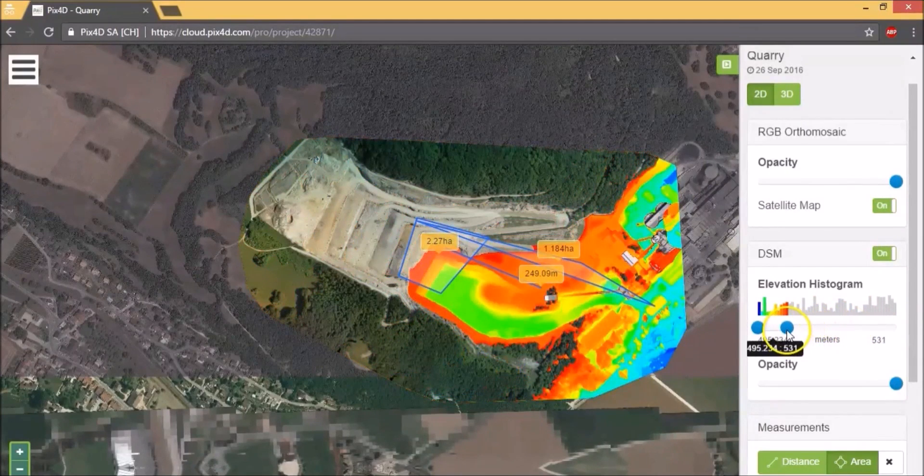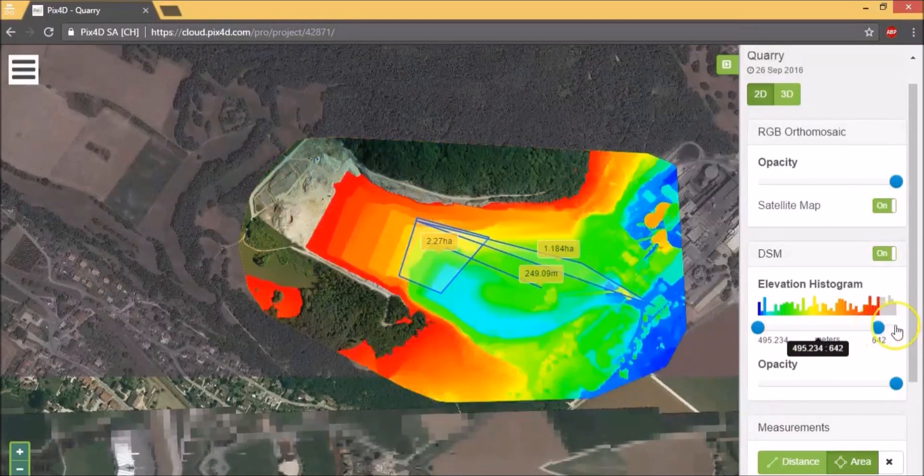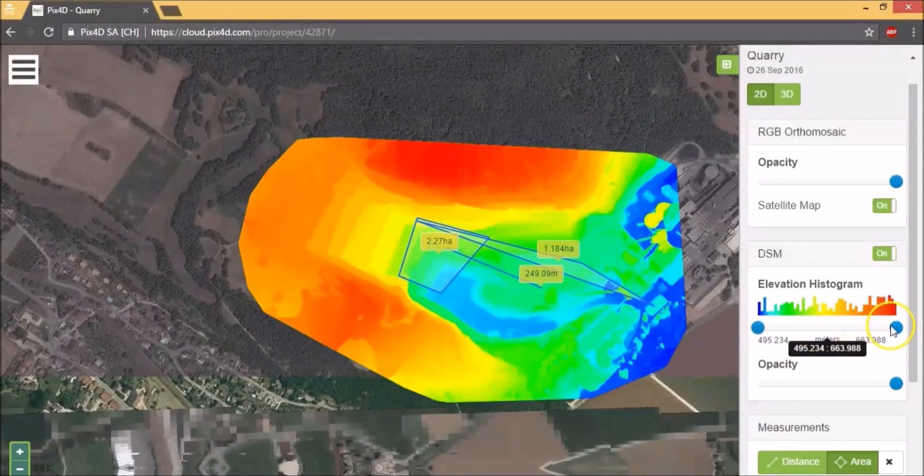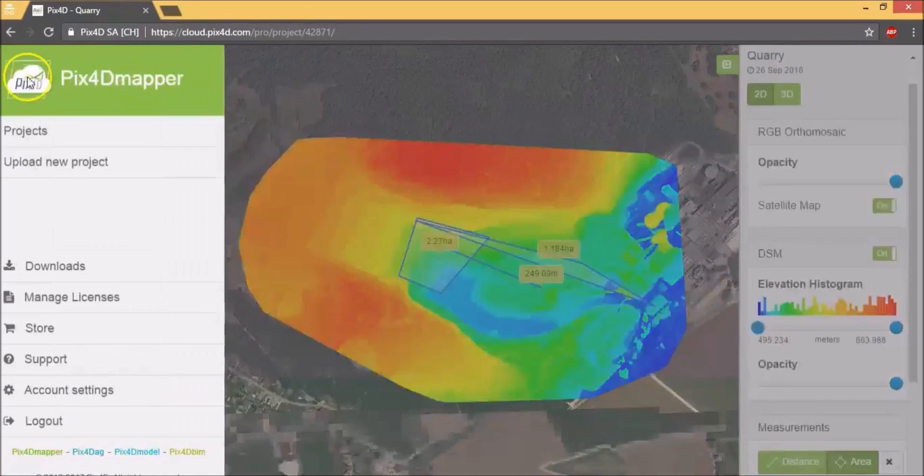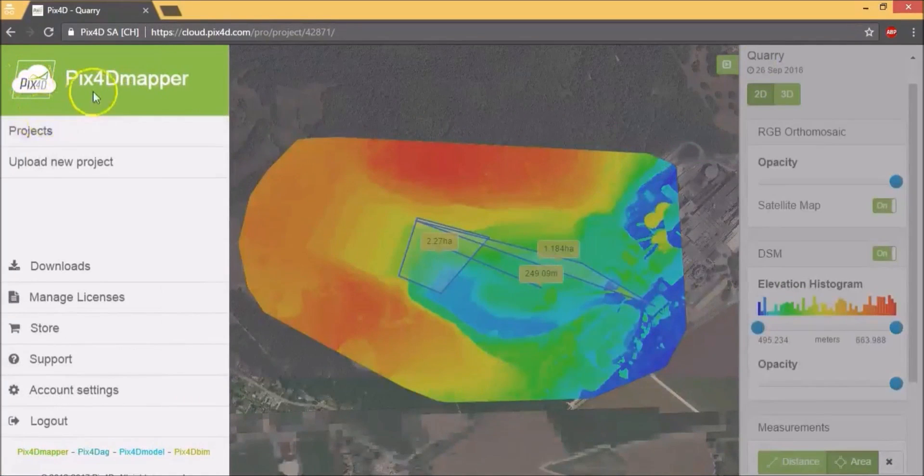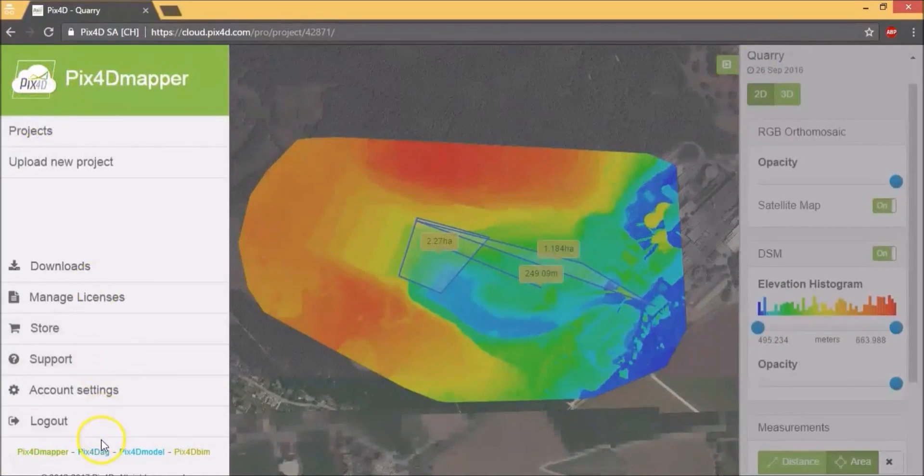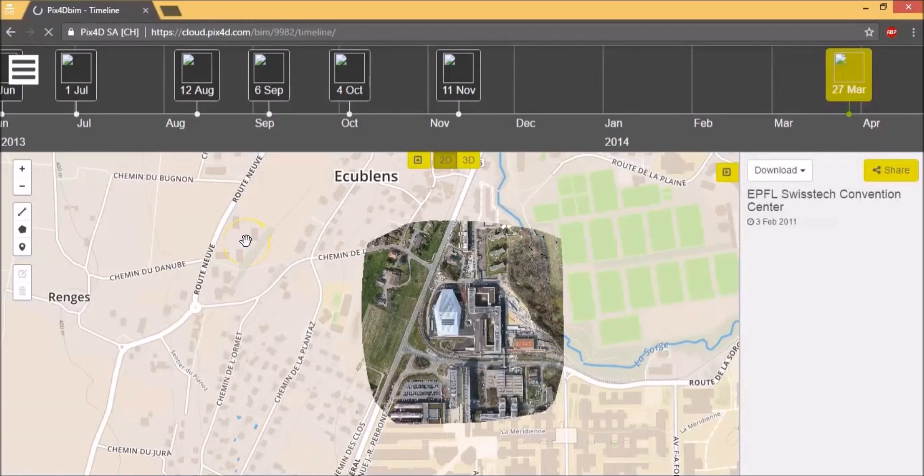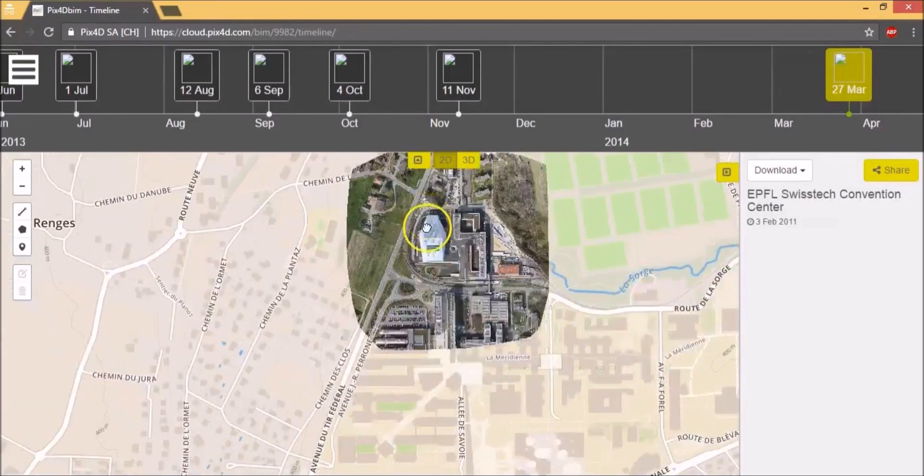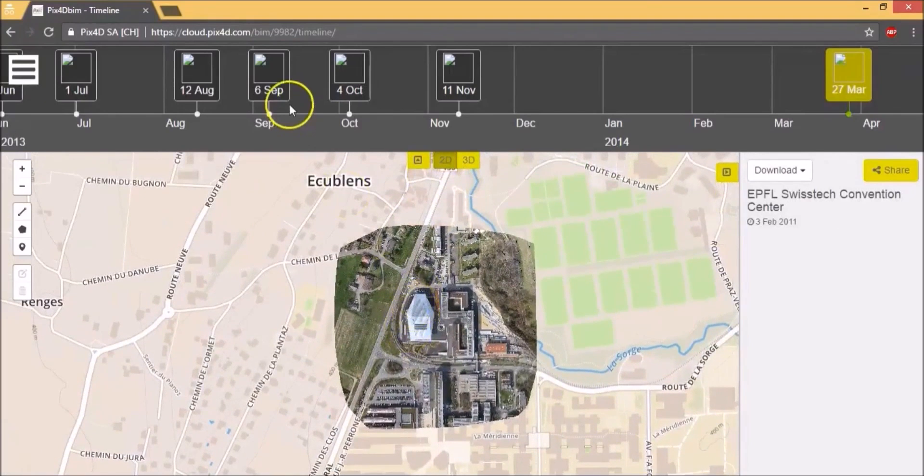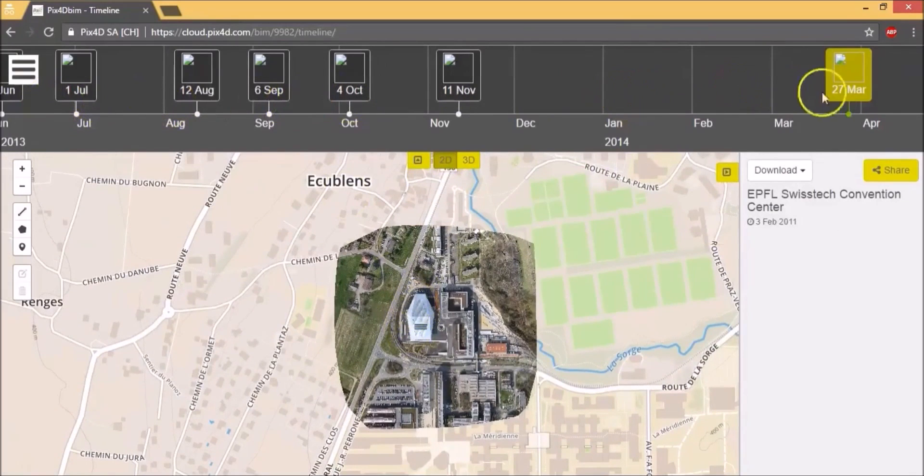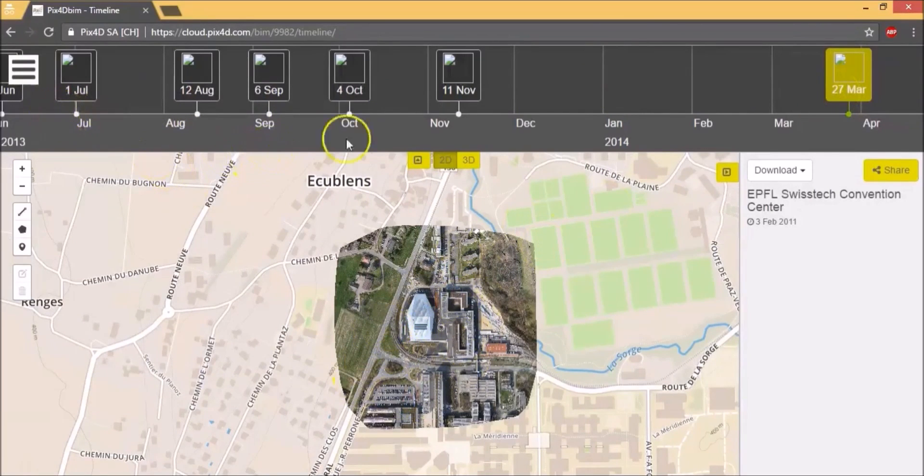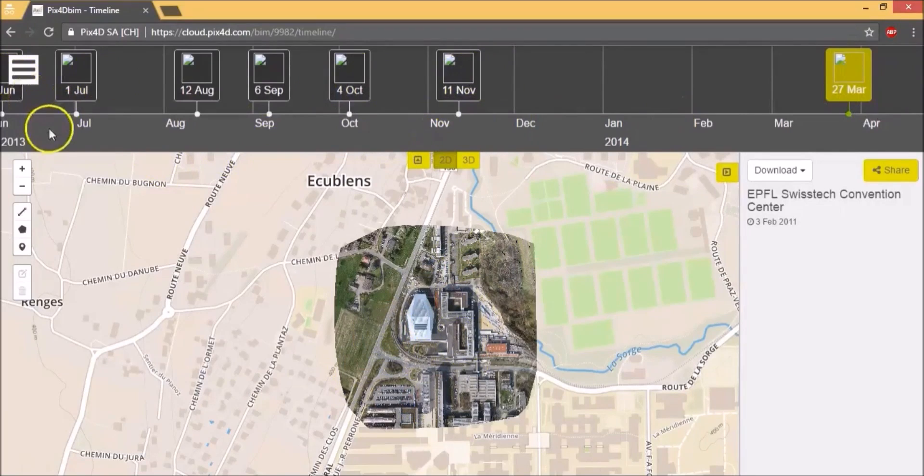So that's the Pix4D Mapper. Now let's look at Pix4D BIM. We'll open the example project that Pix4D has provided. Here, the interface that they provide maps out the same project along a timeline. So right now, it shows me the data for 27th March and how it looks like. This is a great way to map out the progress of the project across the timeline.